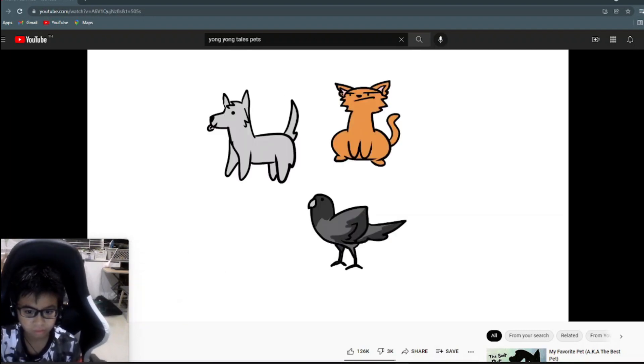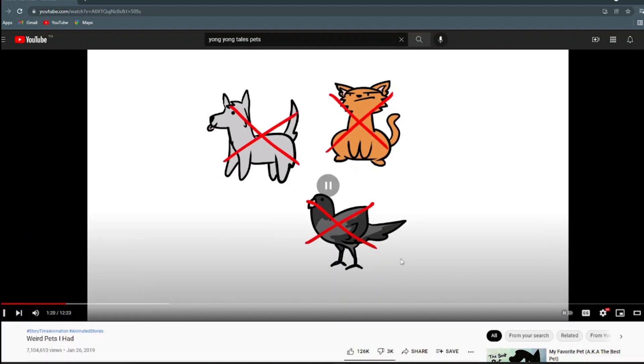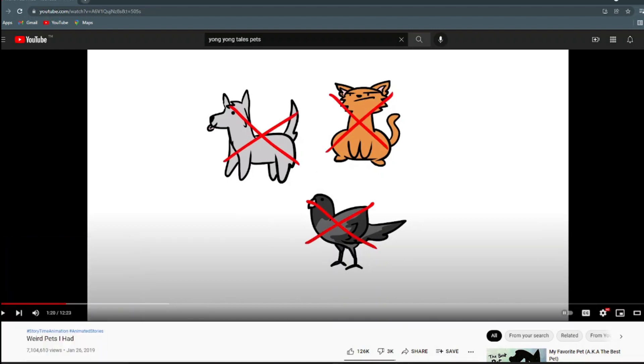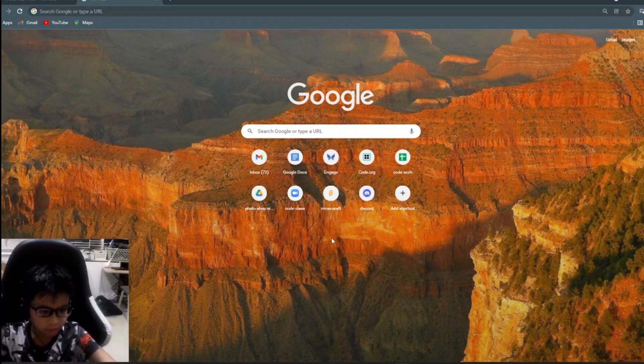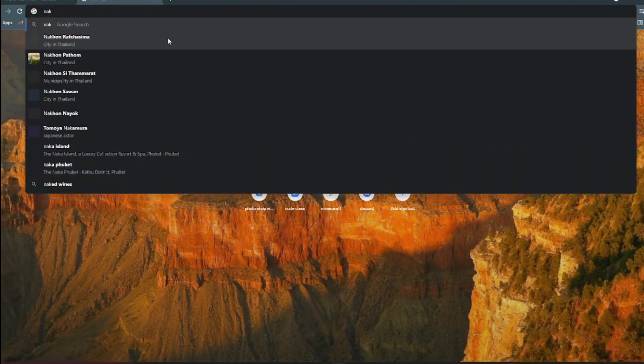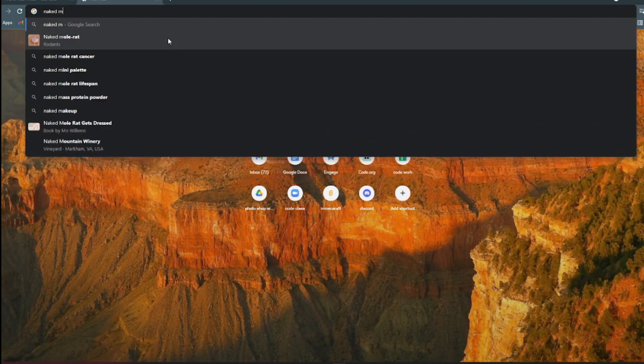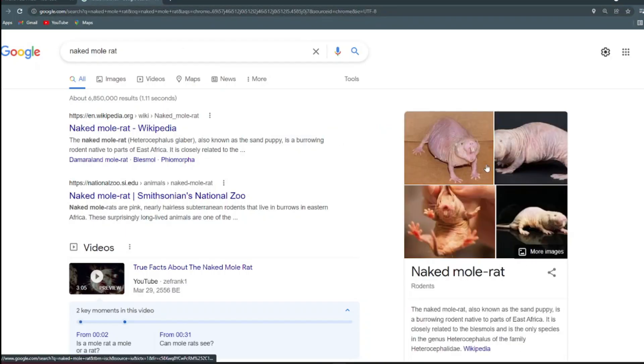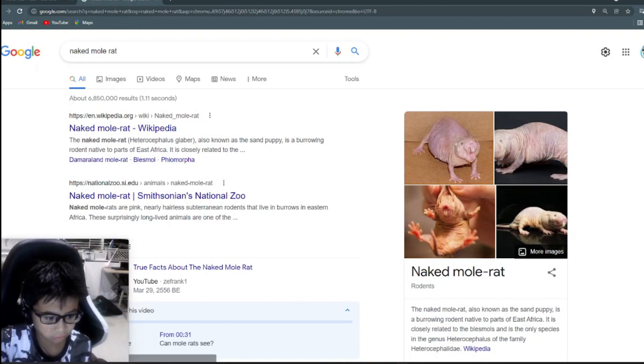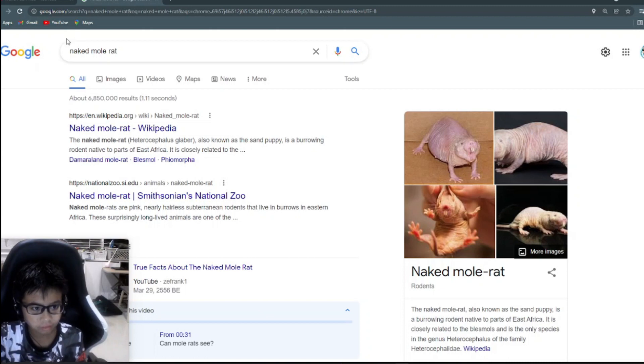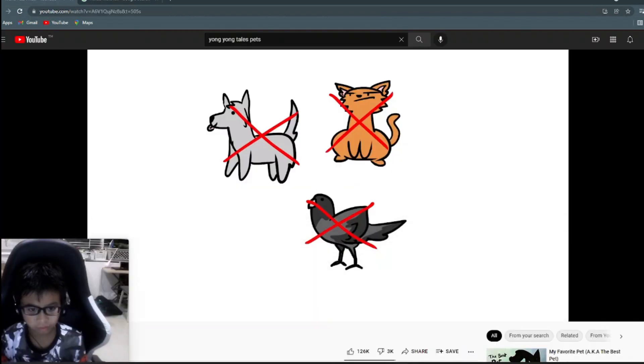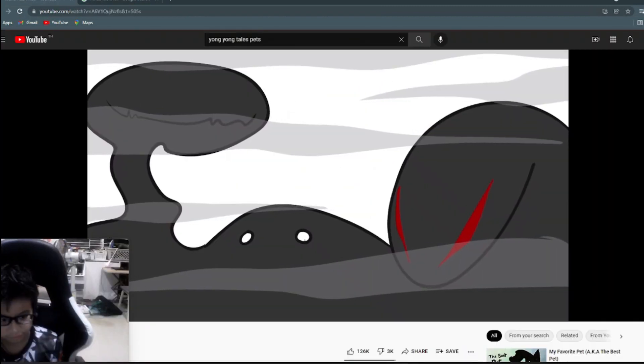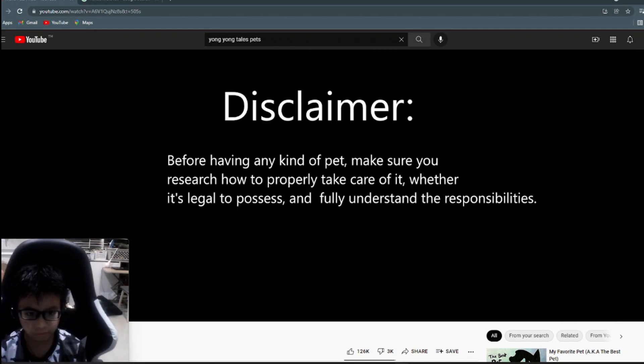Being allergic to fur and most likely feathers as well pretty much crossed off all the typical pets. Why don't you just get an animal like a naked mole rat? Which led me to some interesting alternatives.